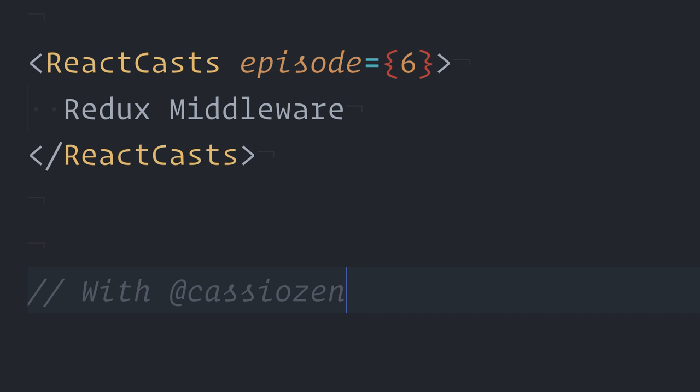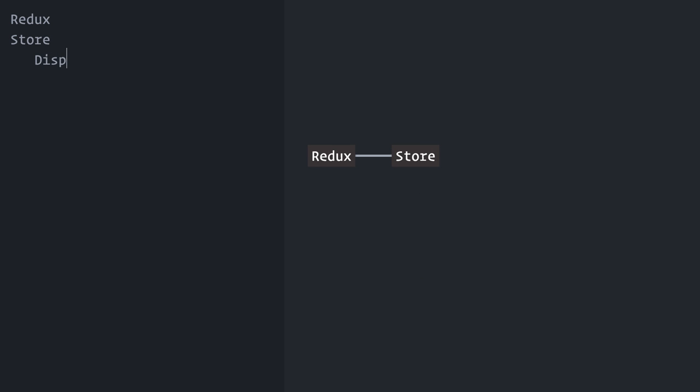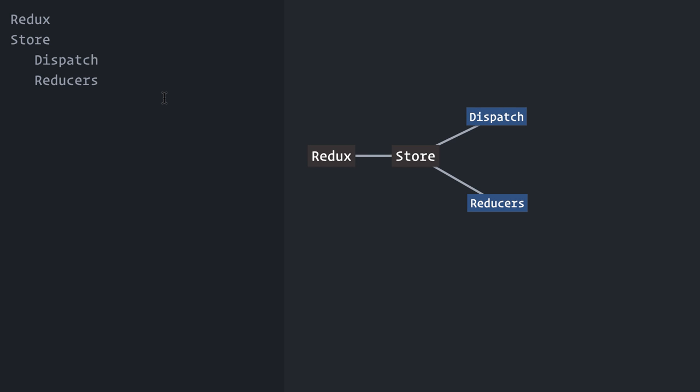Redux is the most popular state management library for React. You know the drill. Redux provides a store that holds your application state tree. The store then provides a dispatch mechanism and lets you register reducers. In your application, as stuff happens, like the user clicks a button for example, you dispatch actions and they reach your reducers to update the state tree. A nice functional unidirectional data flow.